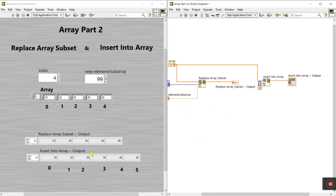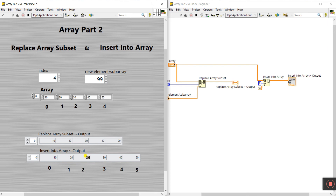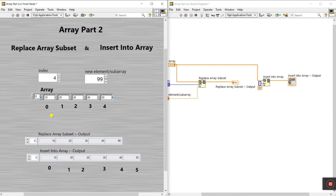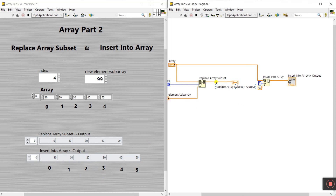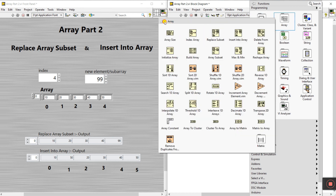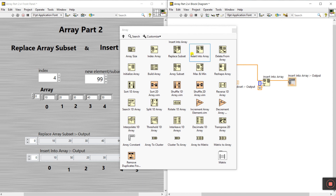You can easily add or insert an element into a previous array. If you forget to add an element or need to modify the array, help of Insert Into Array you can insert at any position. If I change the index from two to one, the value 50 comes at index one, and 20 shifts to index two. This covers our two programs: Replace Array Subset and Insert Into Array.